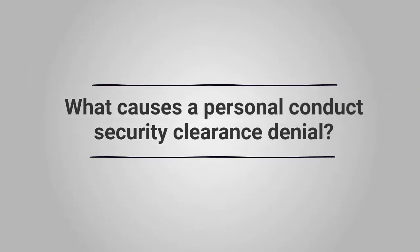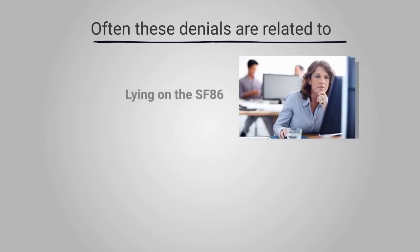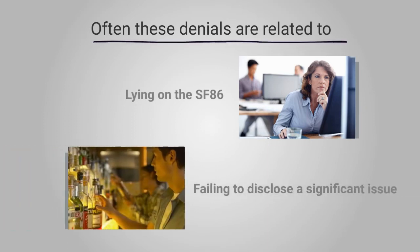What causes a personal conduct security clearance denial? Often these denials are related to lying on the SF-86 or failing to disclose a significant issue, such as drug use or bankruptcy.